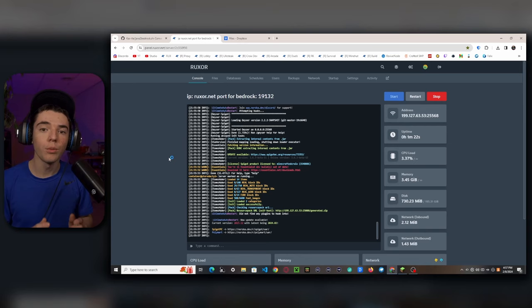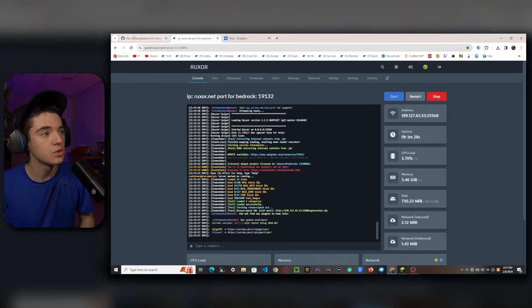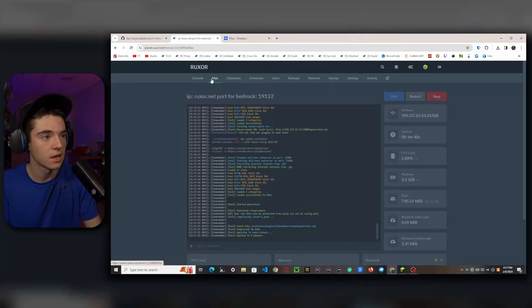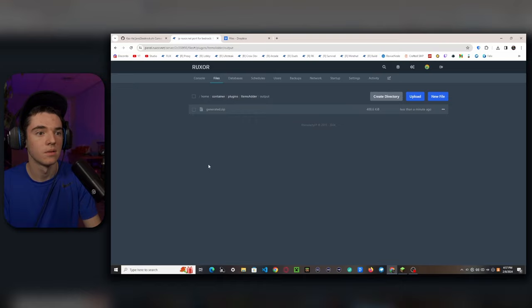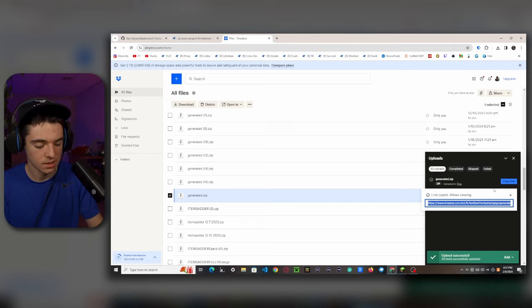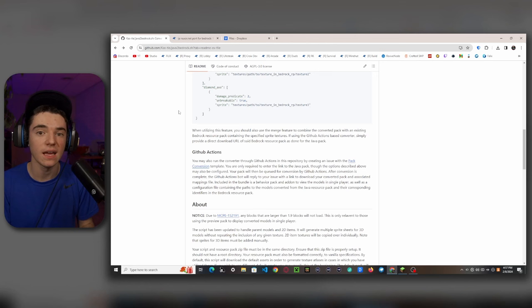The first thing we'll want to do to convert our items to Geyser is use Castle's converter. To do this we need to get our Java resources — we can use IA zip which will zip up all of our resource packs. We head into our file manager, our plugins folder, Items Adder output, and download it. Then we upload this into Dropbox and copy the link. You'll need to create a GitHub account for this.